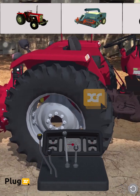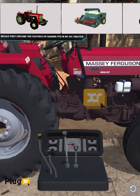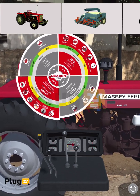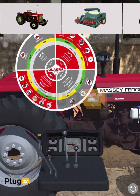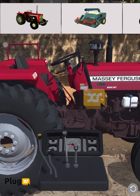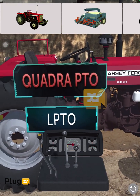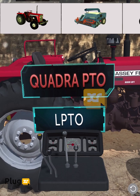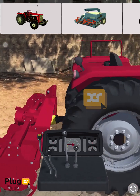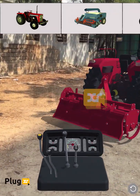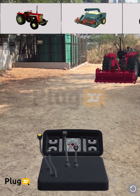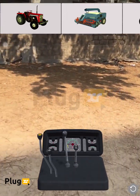Move the speed lever to tortoise from neutral. Now move the PTO gear lever backwards to enable LPTO. Can you see how easily the material stock is thrown back outside?